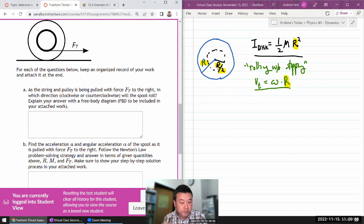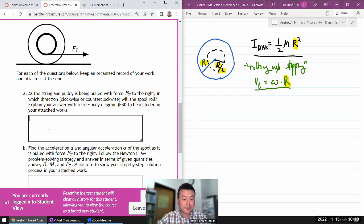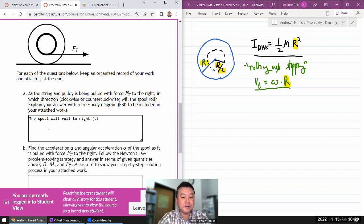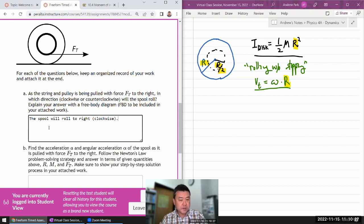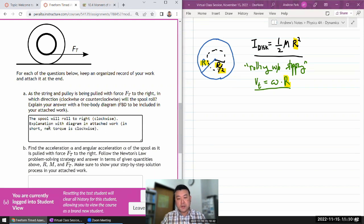Part A says: as the string is being pulled to the right, in which direction will the spool roll? You had this in your lab last week, so hopefully that lab will help you answer it. The spool will roll to the right, clockwise. You should have an explanation with a diagram attached — in short, the net torque is clockwise.